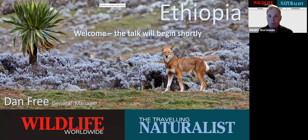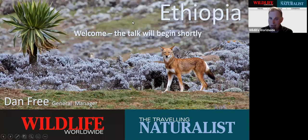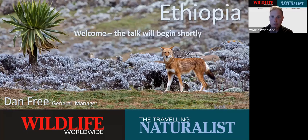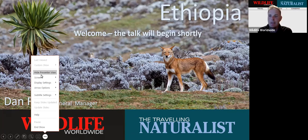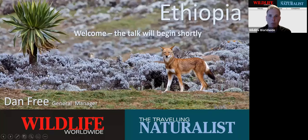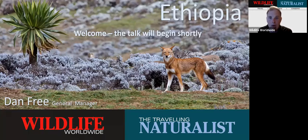Good evening everybody and welcome to this evening's presentation. It's great to have you with us and wonderful to see so many familiar names joining us again. Tonight we're really lucky to have Dan Free, a true Ethiopian expert, talking to us about the areas of Ethiopia covered by Wildlife Worldwide and the Travelling Naturalist. If you don't know who Dan is, shame on you!